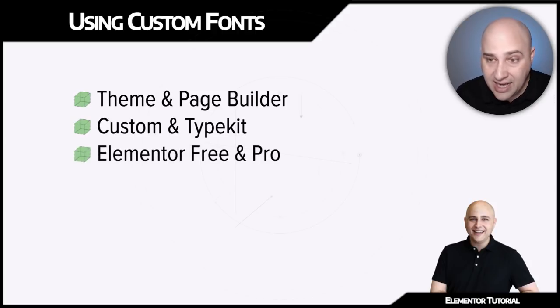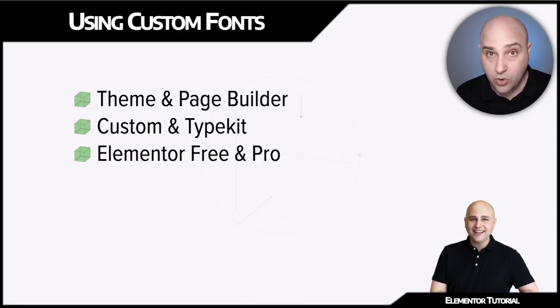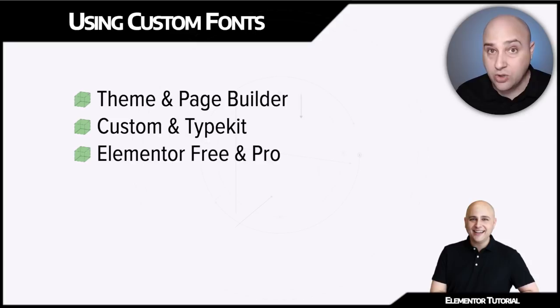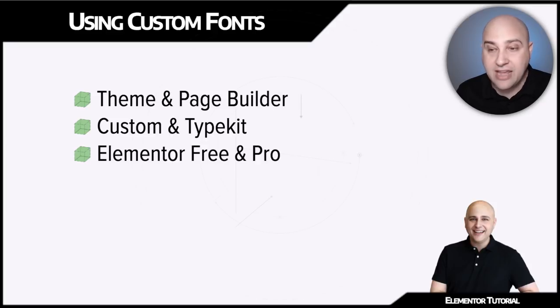The next thing is we have two different versions of Elementor. We have Elementor, which is the free version. You can download this for free and use it, and many people are, in fact 500,000 people are.